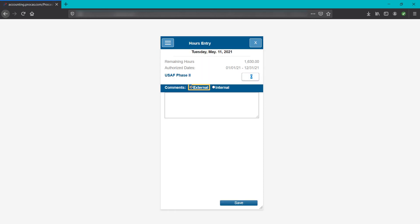External comments may be included as supporting documentation to the hours you record on an invoice that your company sends to a client. Internal comments are generally used for communicating something to your supervisor or project approver. Enter the hours, tap the appropriate comment type, add the comment, then tap save, or tap the X at the top of the screen to go back.